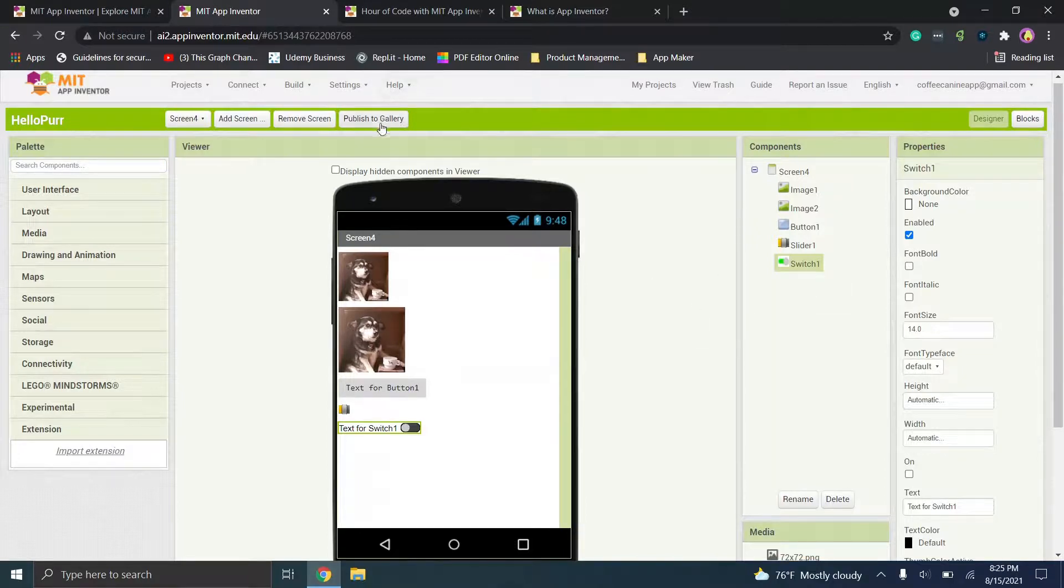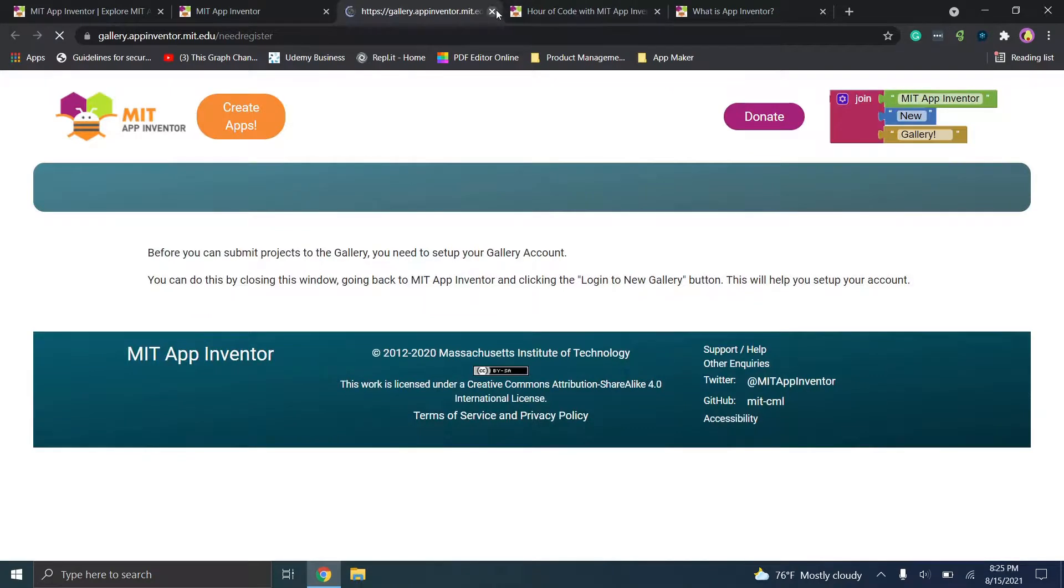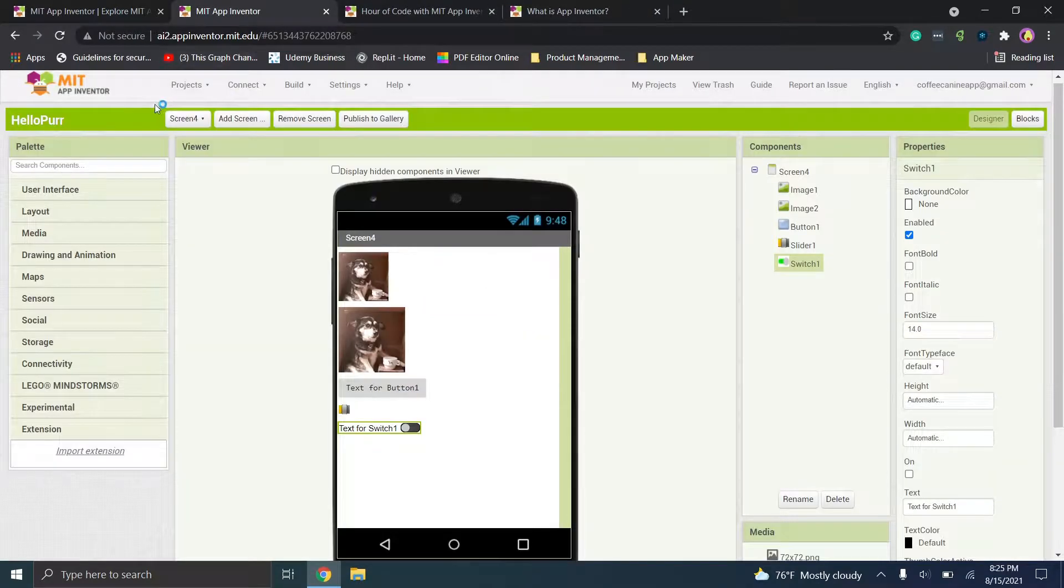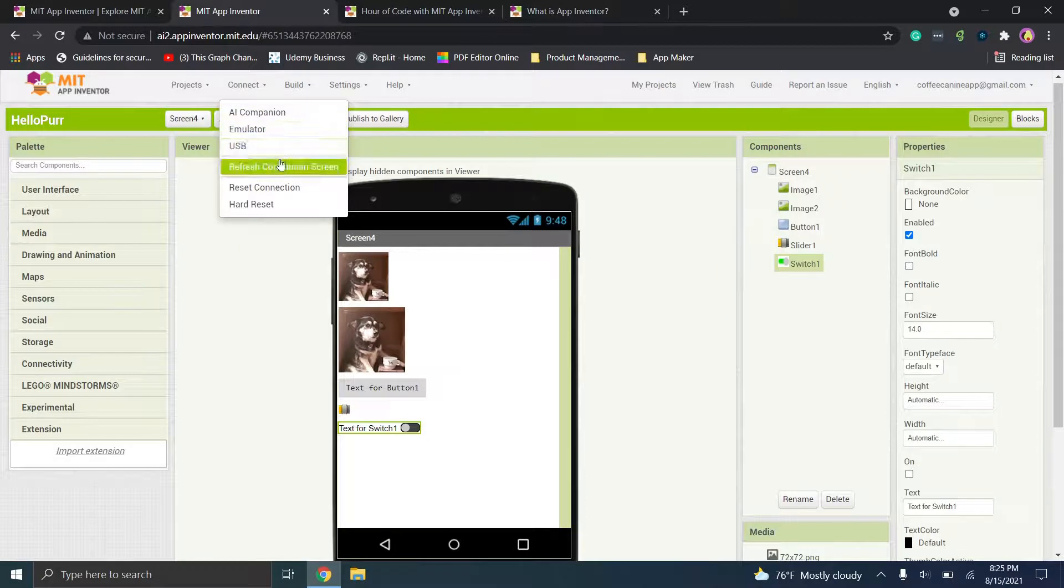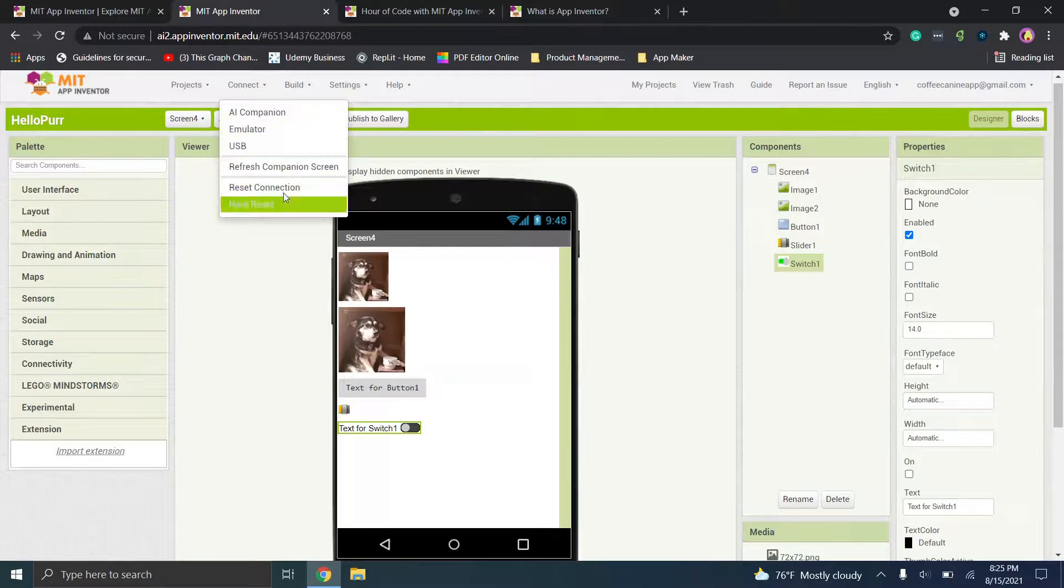You can publish to the gallery if you're interested. And then you can go through the emulator and a couple of other options here.